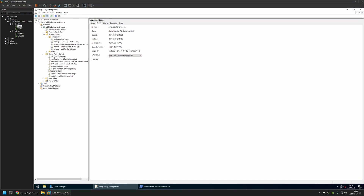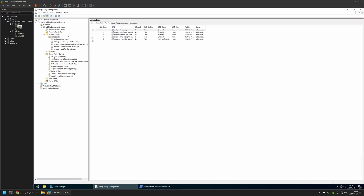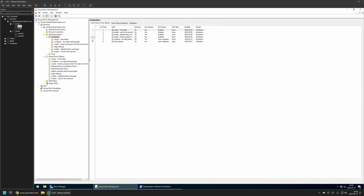In my case the organization unit is called Computers and it holds all the computers in my domain. I'll click and hold on the policy I created, then drag and drop it onto the organization unit. As you can see, the policy now appears in the list.